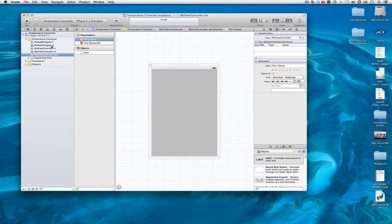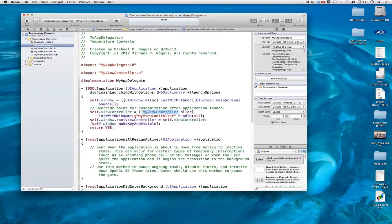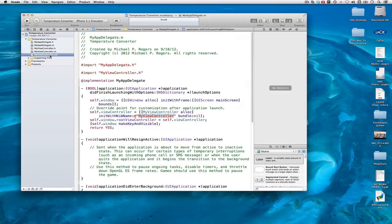So when the project starts, a MyViewController is allocated and initialized and it is told what its nib name is. And at the appropriate time, MyViewController will load the nib file and become connected to whatever objects are in the nib file.